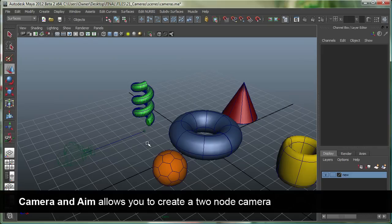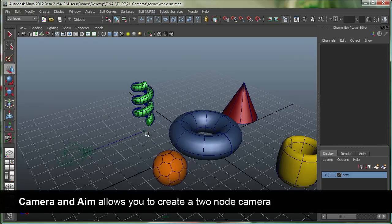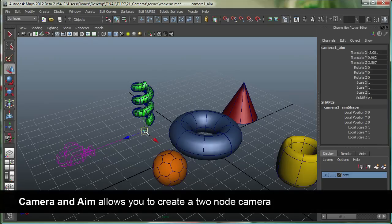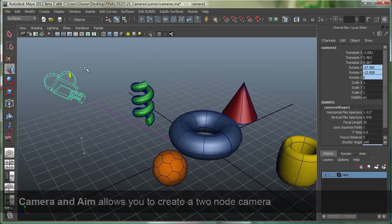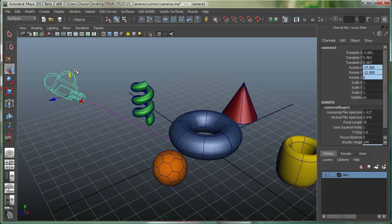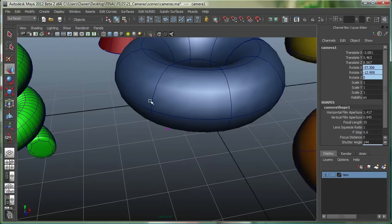And the aim vector is pretty much used for aiming the camera at a specific look-at point. So, if I can just look at over here, and if I can move the camera up, and if I select the camera and go to Panels, look through Selected, I'm looking right there.